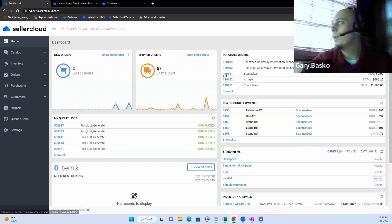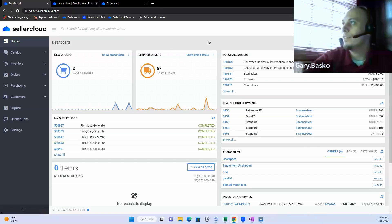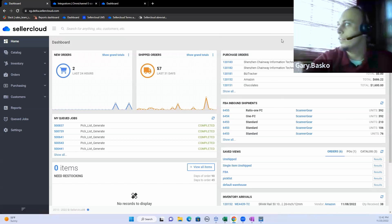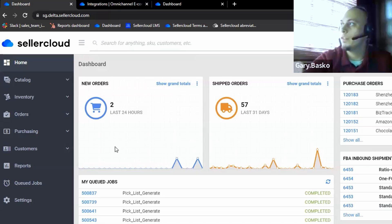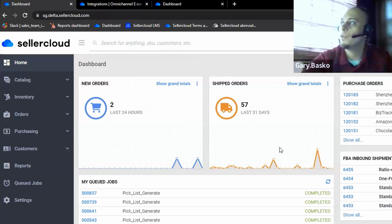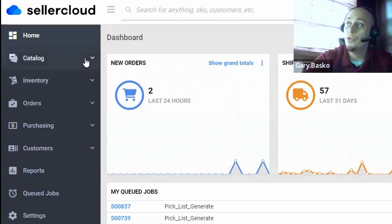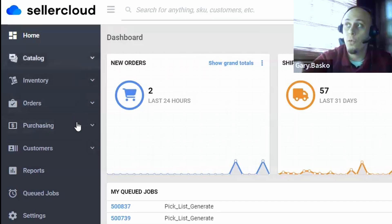All right. So when you first log into Seller Cloud, this is what you're going to see. You're going to get a beautiful dashboard to give you a quick snapshot of what's going on with the business, things like new orders that came in, shipped orders that went out. We do break up Seller Cloud into these four main modules over here.